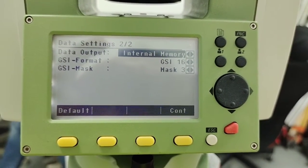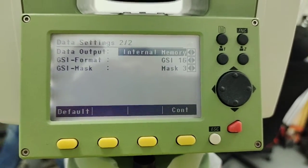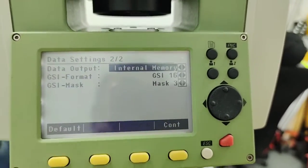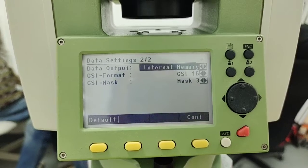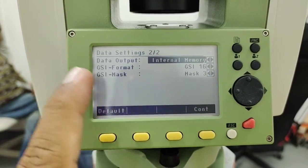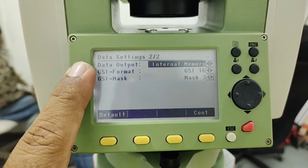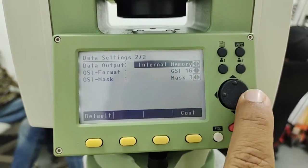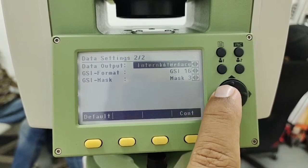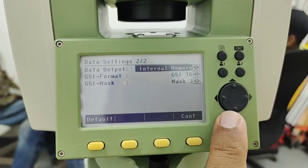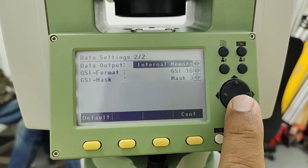We don't use USB, we have no option for using the USB in this total station. So data output is from the internal memory or interface. We always keep that our internal memory.